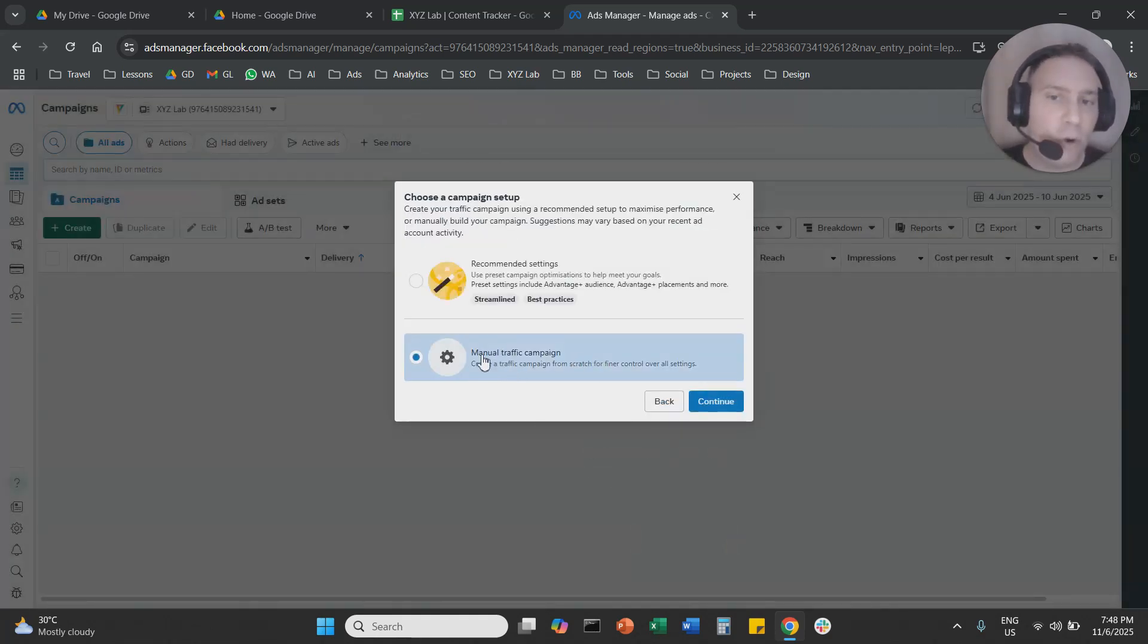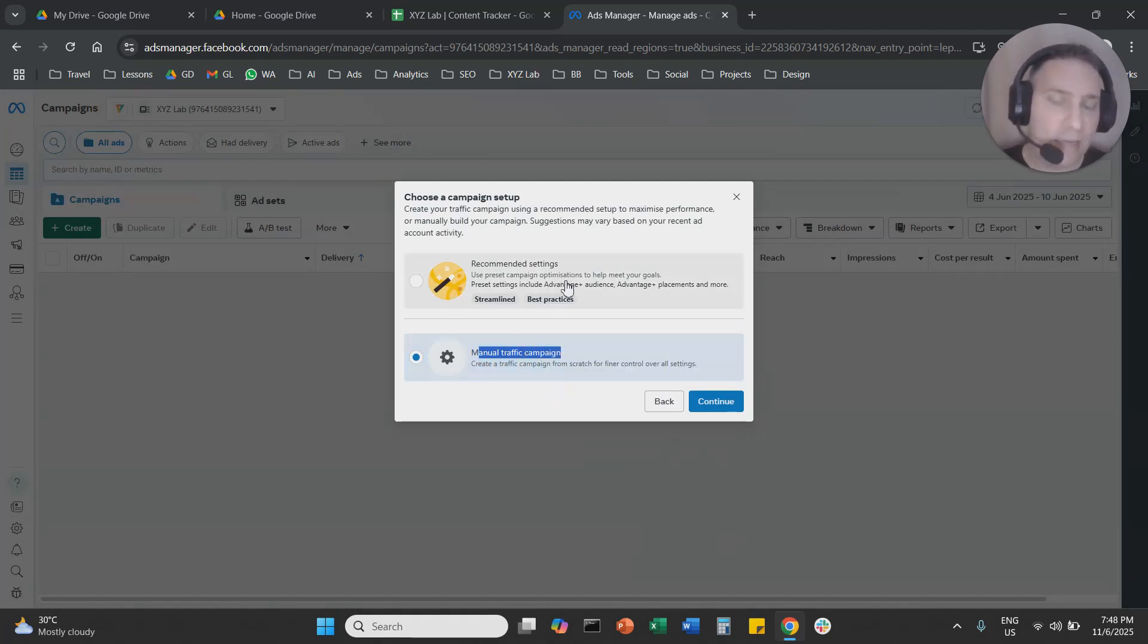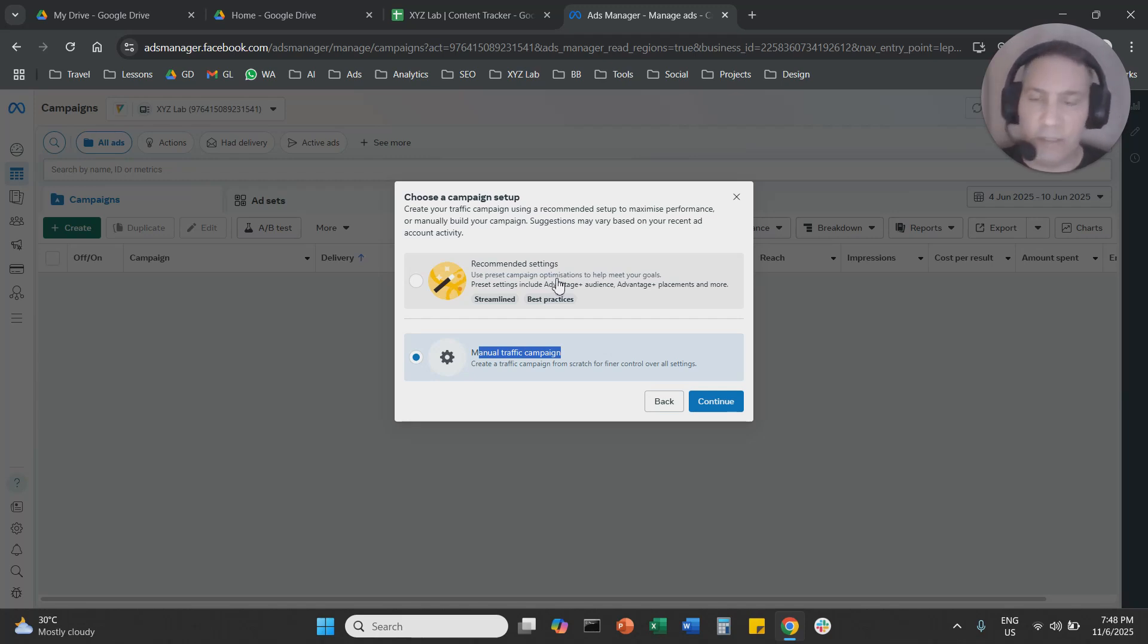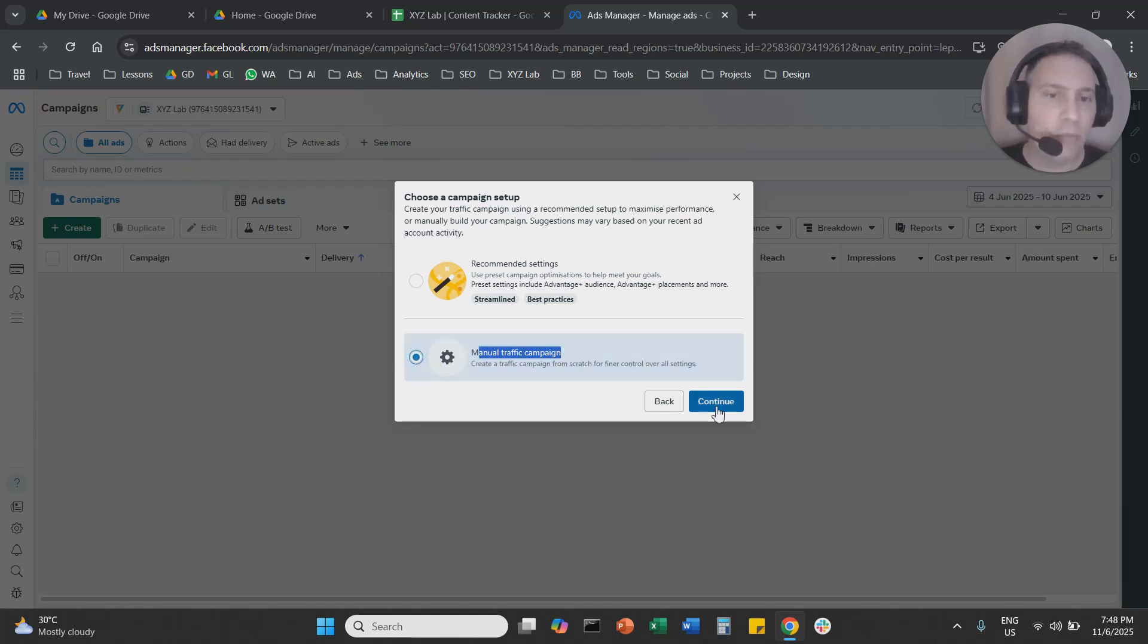And here you need to go with manual campaign settings. If you go with recommended settings, the system will put you through Advantage Plus and you won't be able to change the placements for the most part. So I advise you to go with manual campaign setup. So you need to select this option.